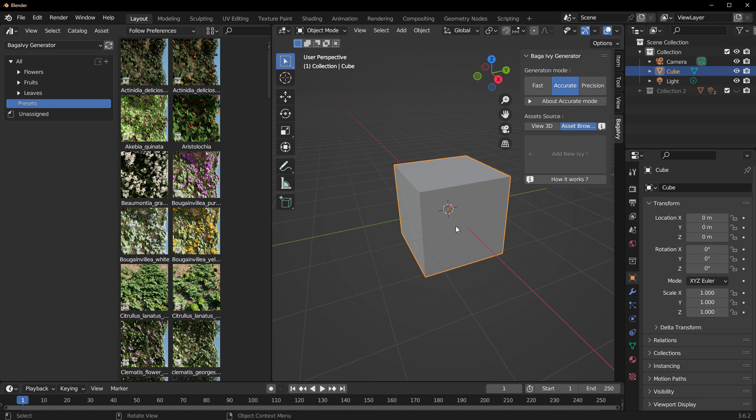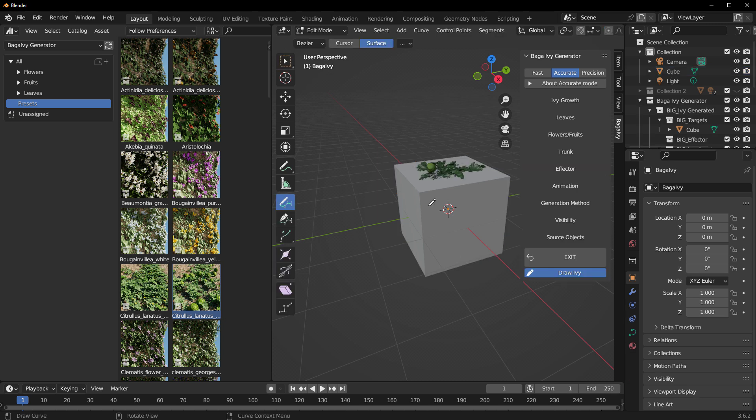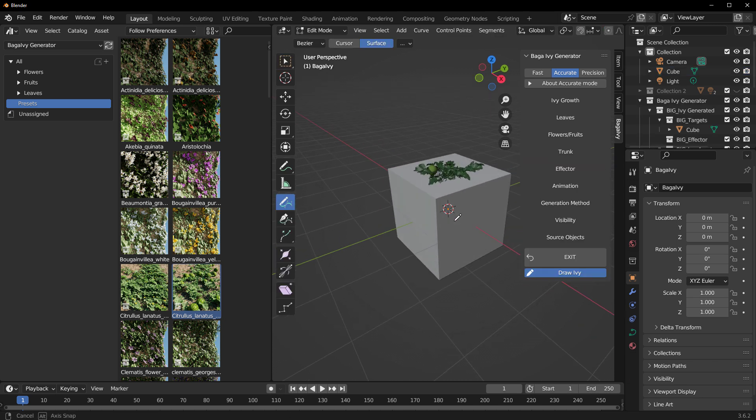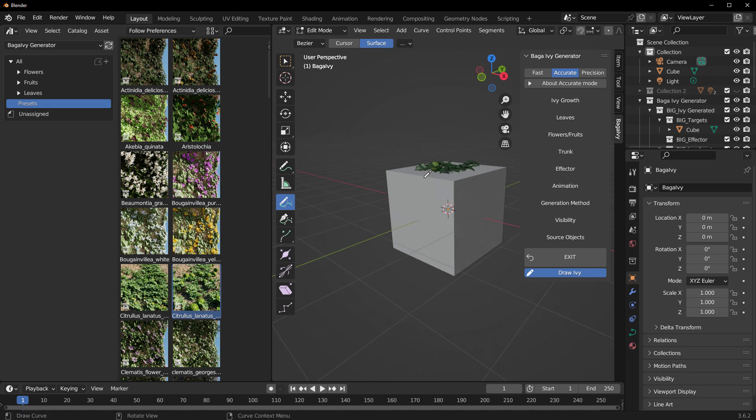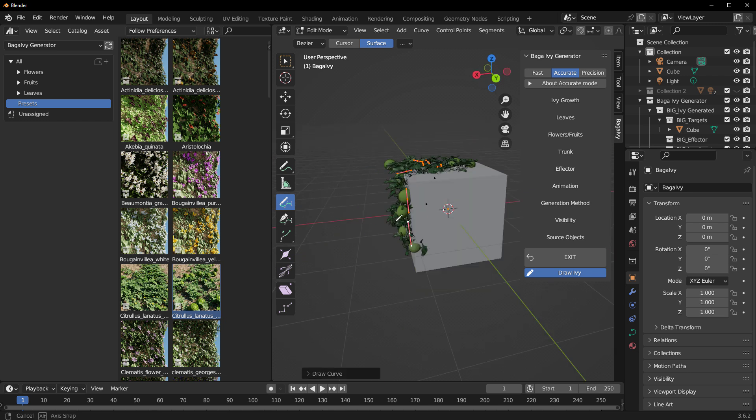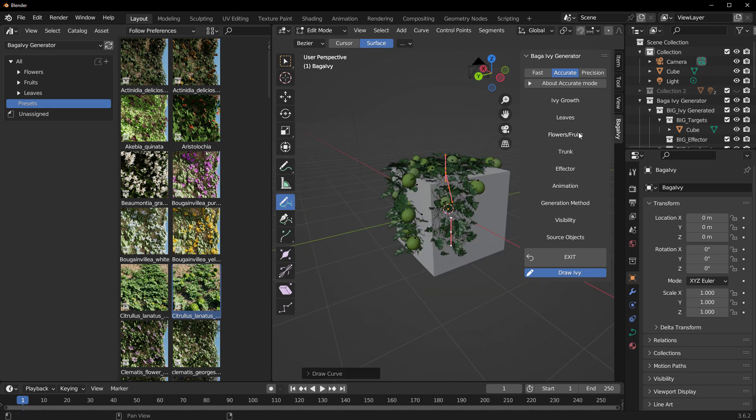To work with ivies is extremely simple. Make sure you have an ivy preset selected, else the Add New Ivy button would not work. In this case, we're going to have this selected, select the object that we want, and we can click on Add New Ivy. Once you click on Add New Ivy, this will automatically add the ivy to the model. This ships you automatically into an edit mode where you can start drawing whatever you want.